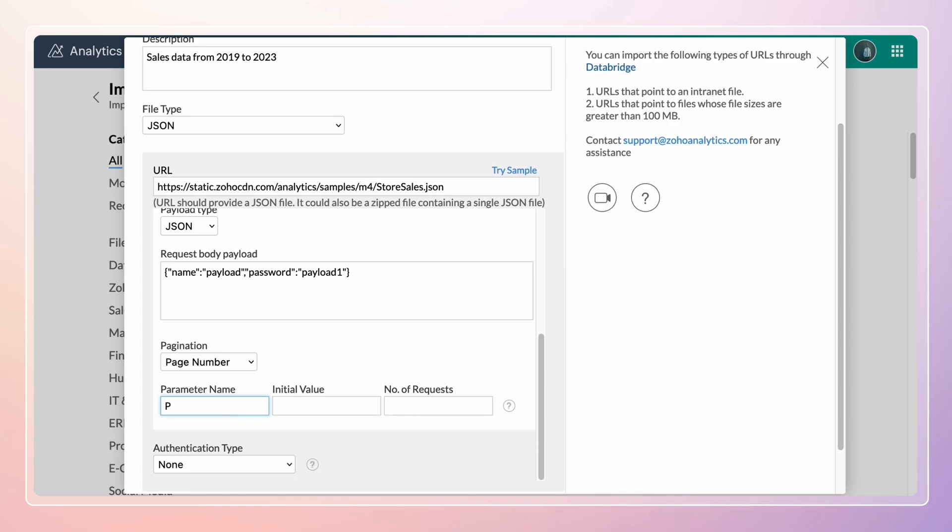Enter the parameter name. Specify the page number from which you want to import in the initial value field and the page number till which you want to import in the number of requests field.